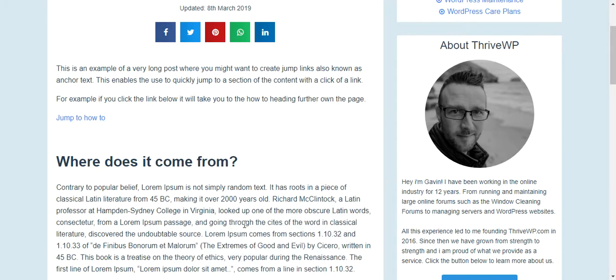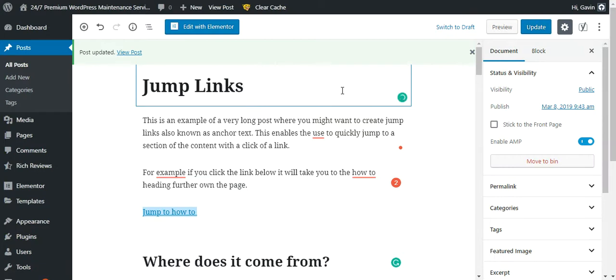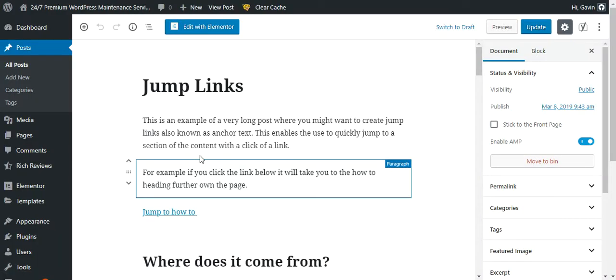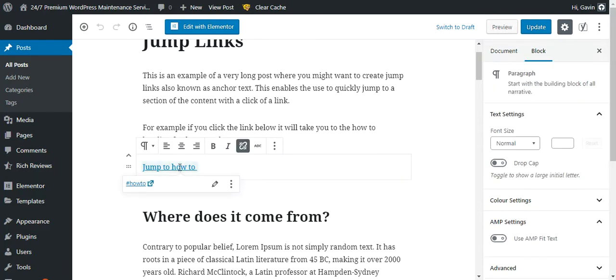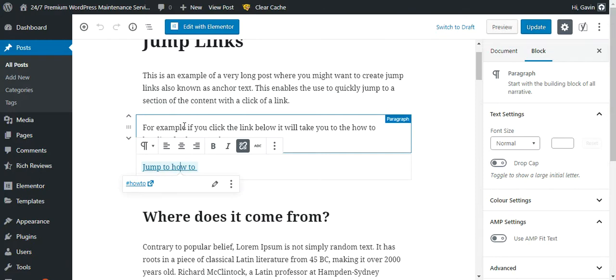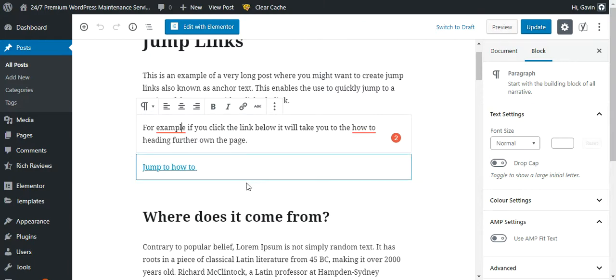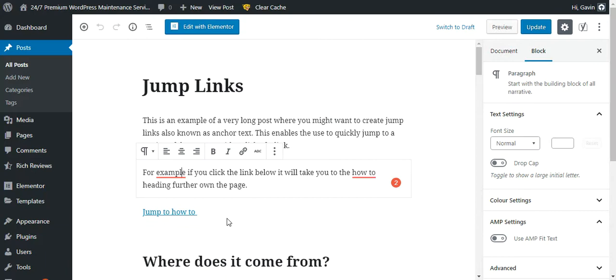Let's head over to our dashboard. We're in this post at the moment. There's our jump link created earlier, and as you can see that is the link it's going to. There are basically two parts to creating an anchor link or jump link: your initial link, and then a small bit of code that you need to add to wherever you want the link to take you.